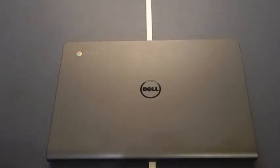What's up guys, it's Buddy here, and today we're going to be taking a look at the Dell Chromebook 11.